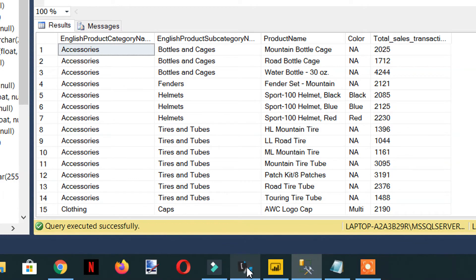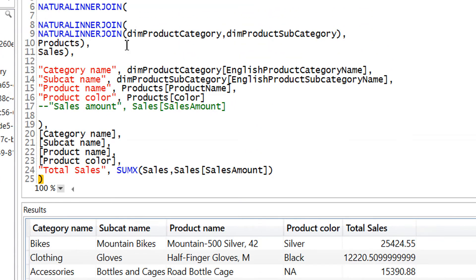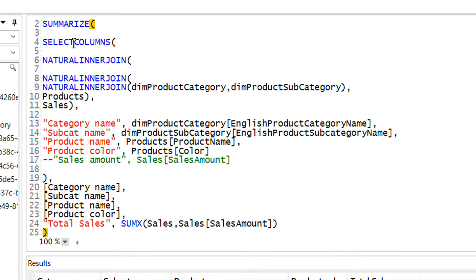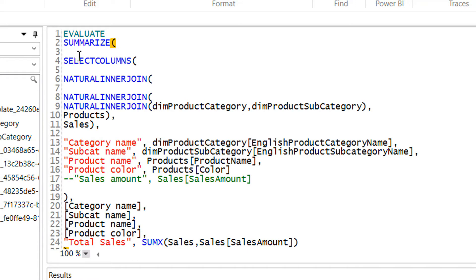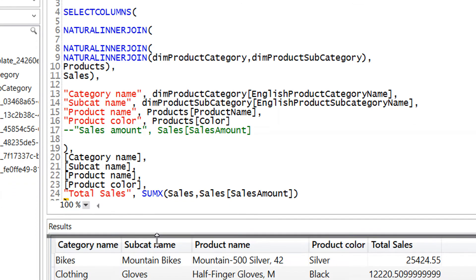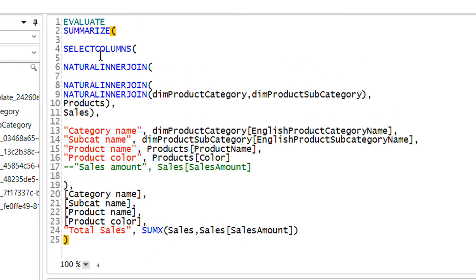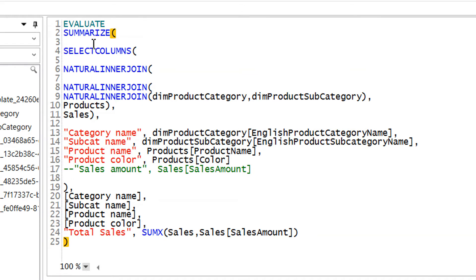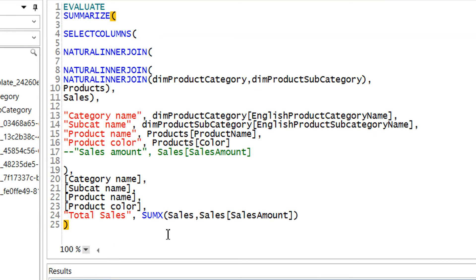Here I have again copy-pasted this. In the last lecture we have written this DAX expression that contains summarize, select column, and then we are using natural inner join to interlink different tables.